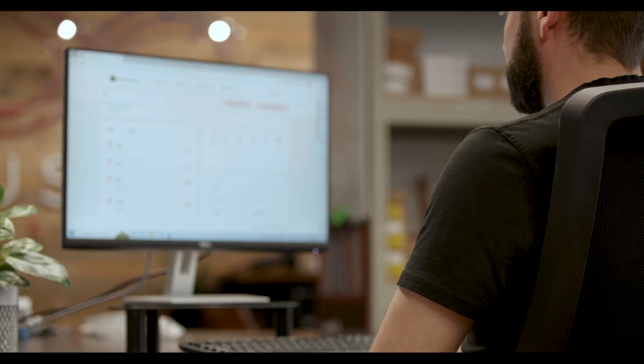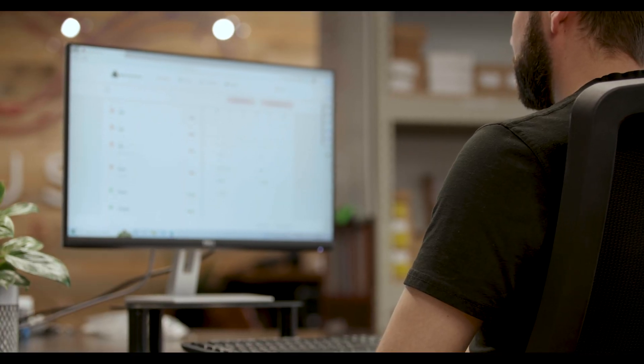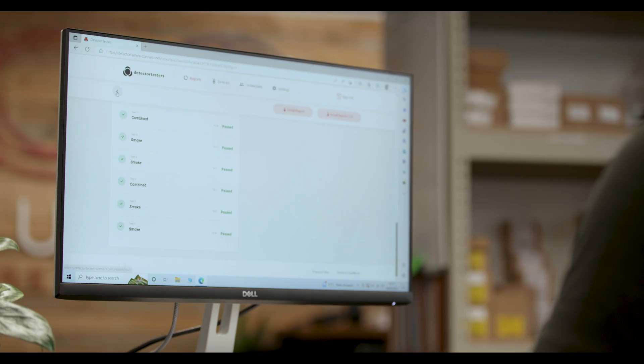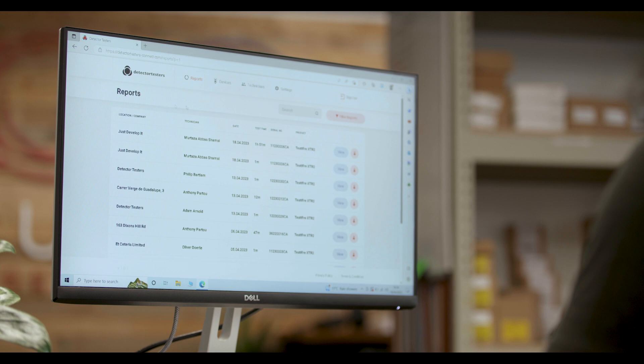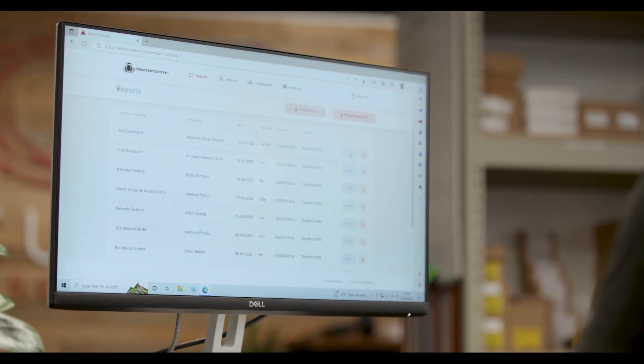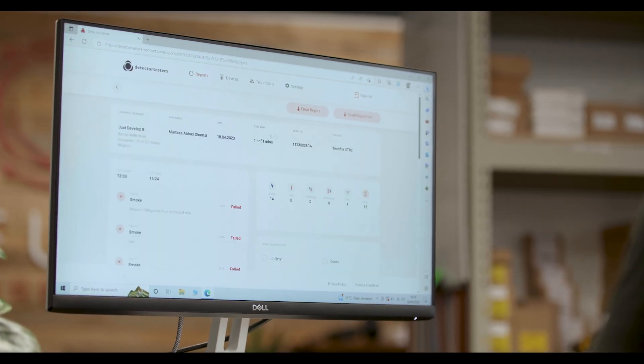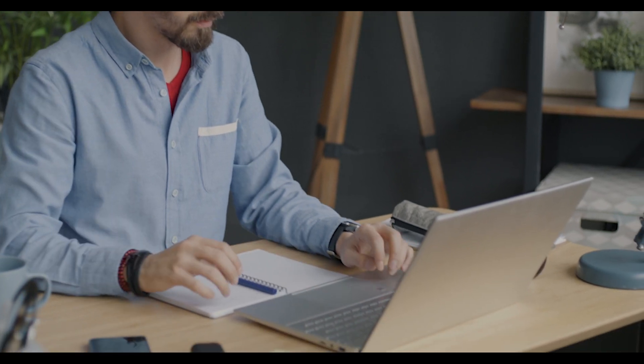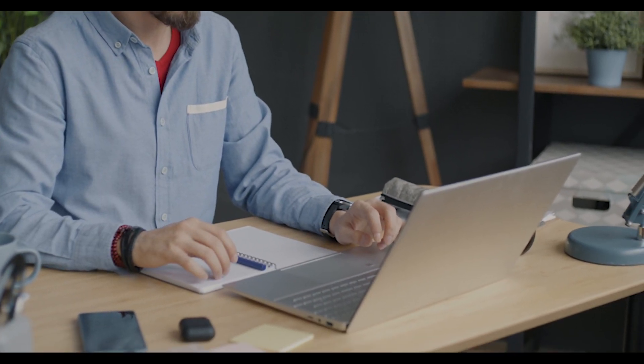Fire detector testing has evolved. The need for fast reliable testing remains but is now met with increased demand for service companies to prove compliant testing and to share test results with building owners.